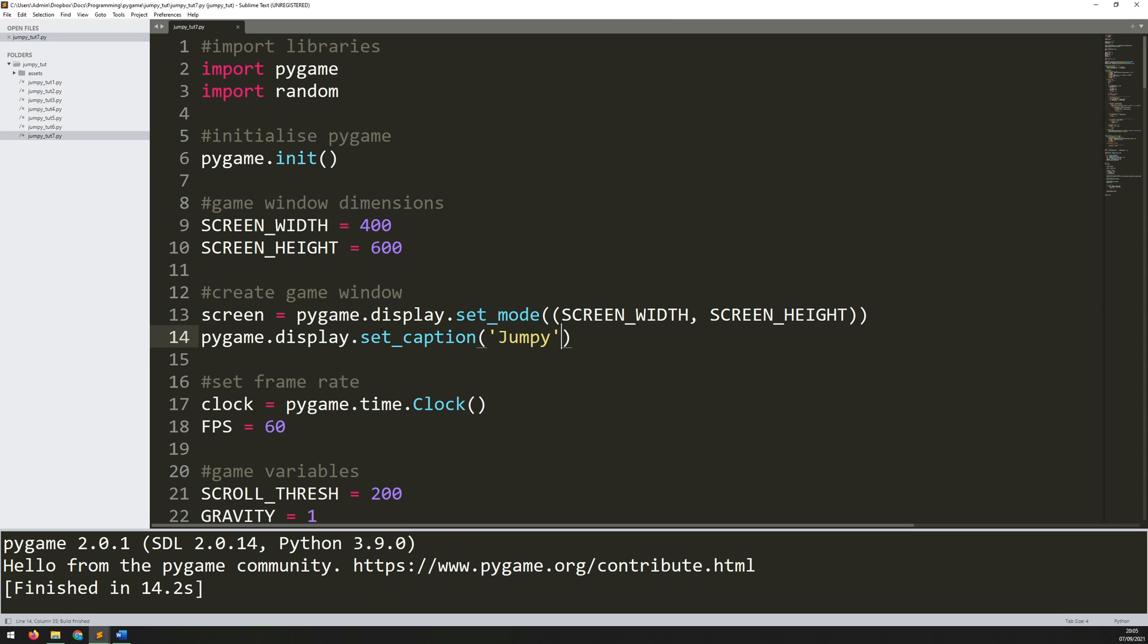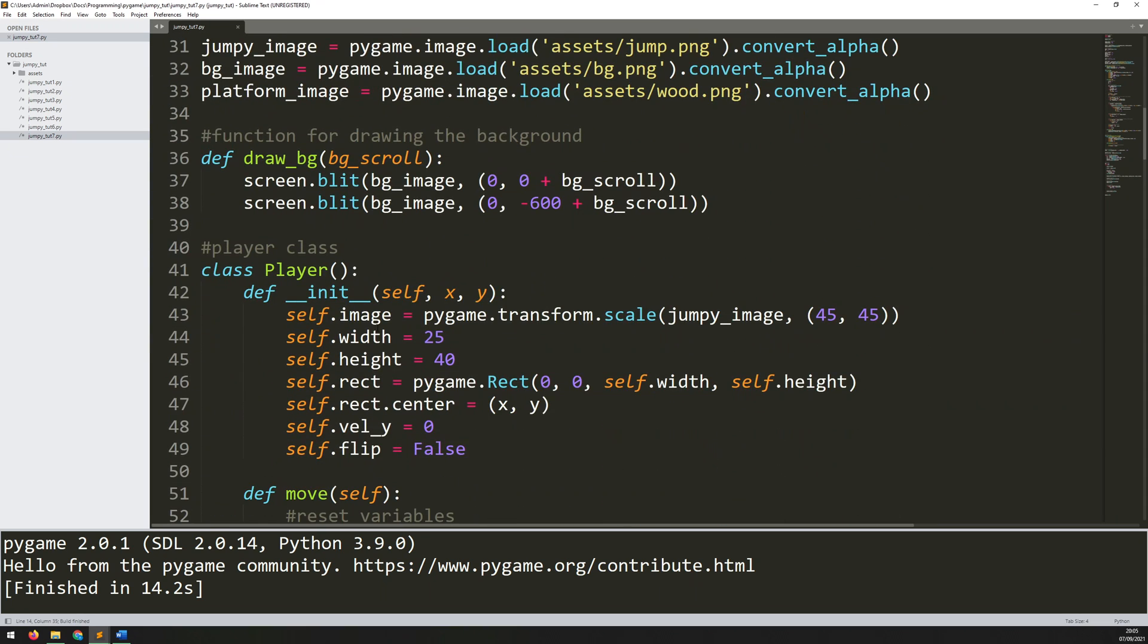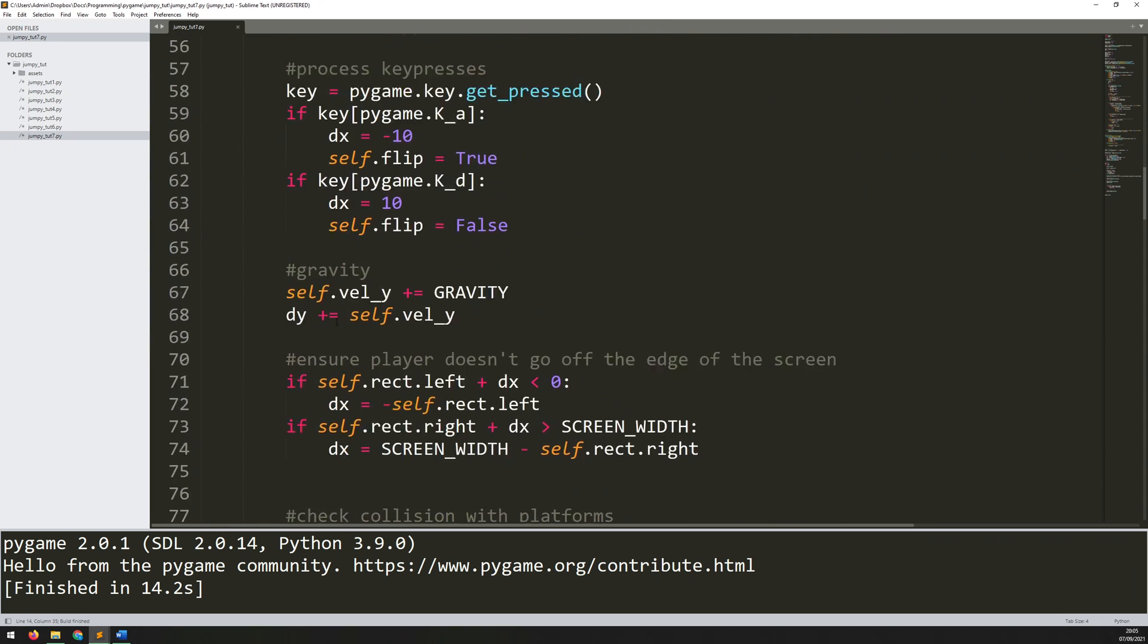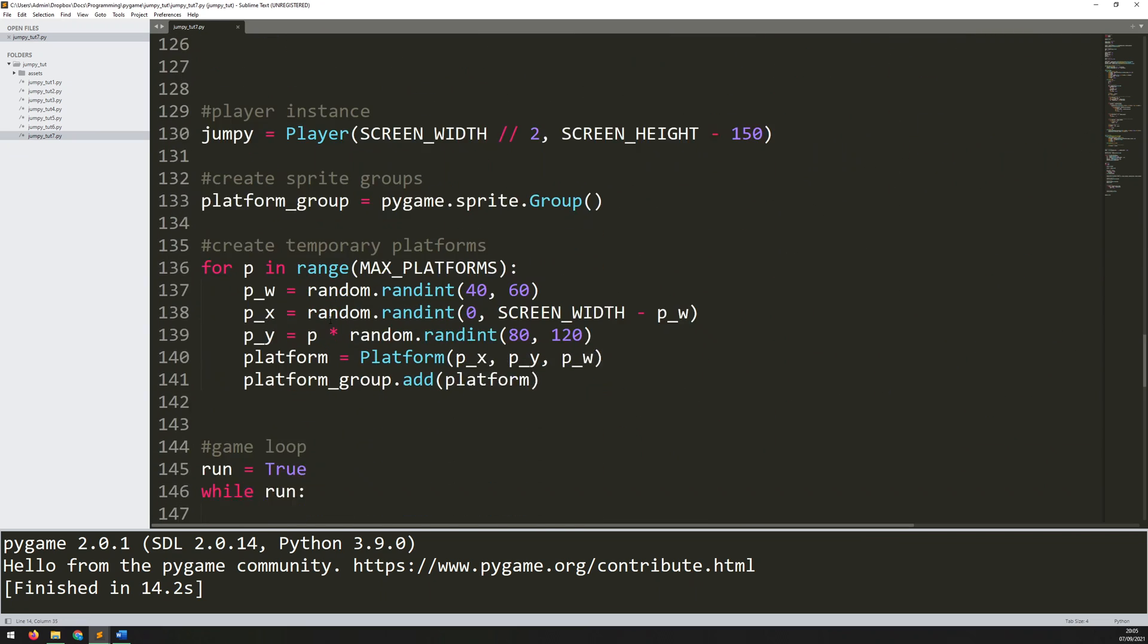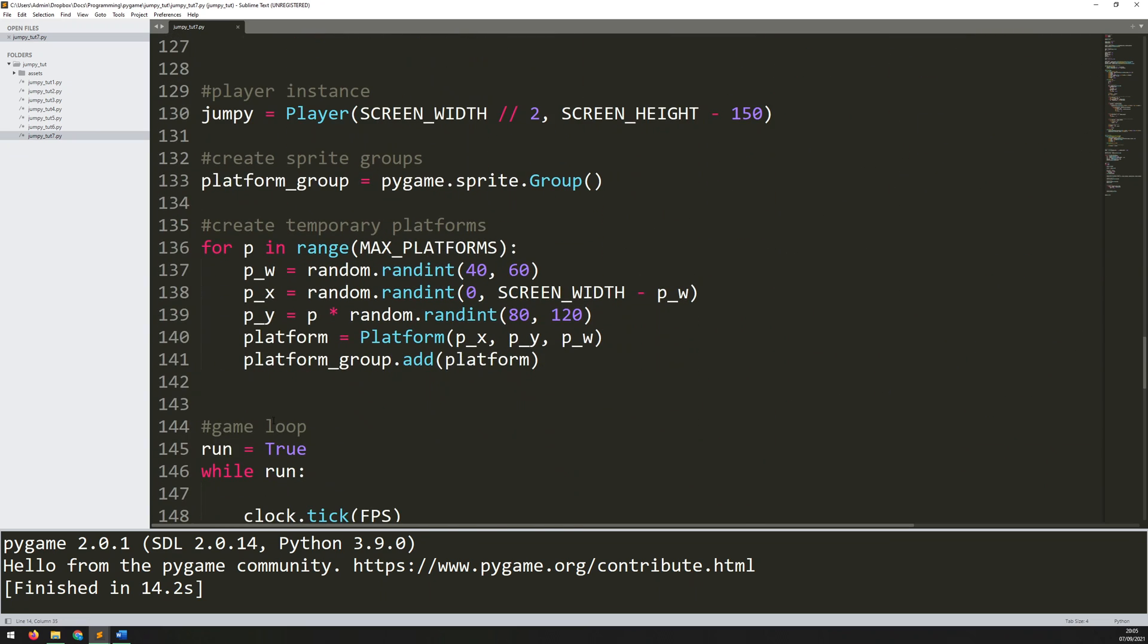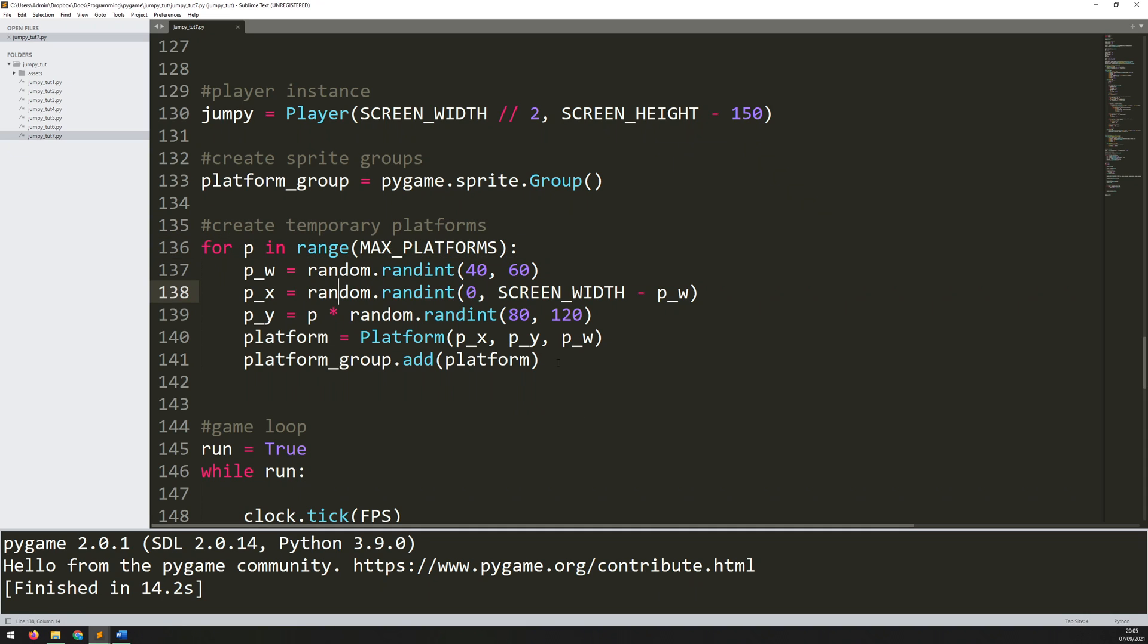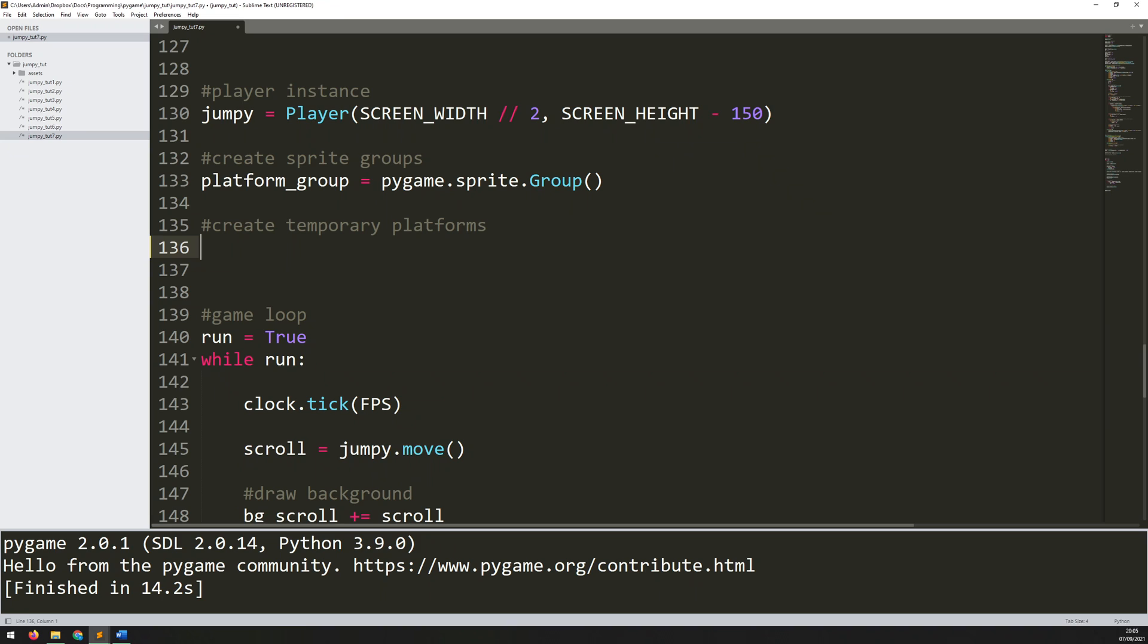So what I've got at the moment is this section here just above the game loop. If we scroll down here, so this is my main game loop, and just above here I've got these temporary platforms. Now I'm going to delete this. I don't need this anymore. I'm going to be creating them within the game loop instead.